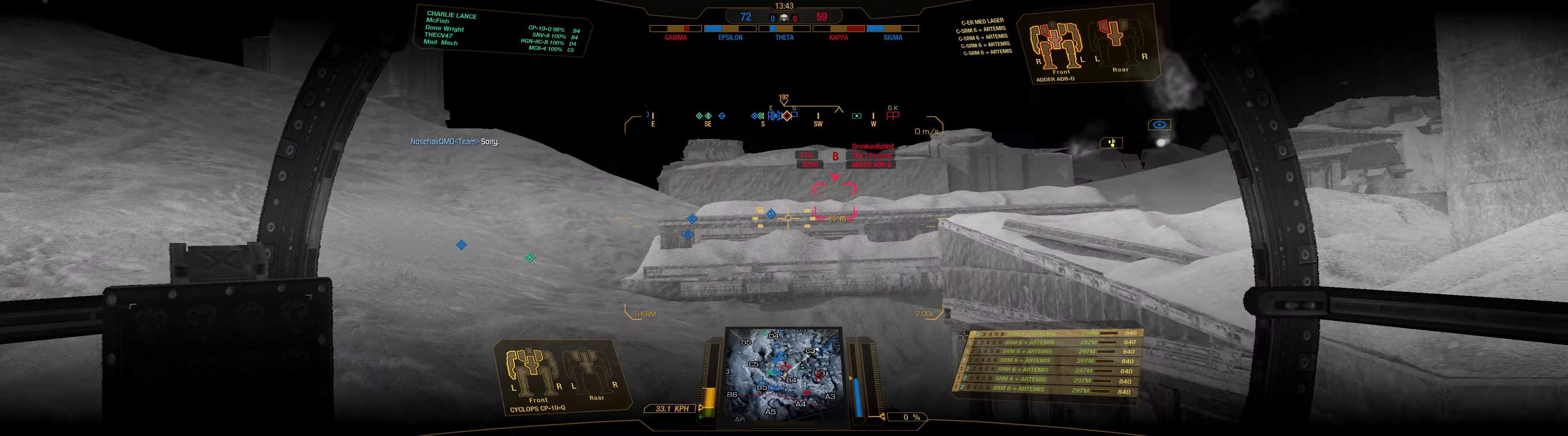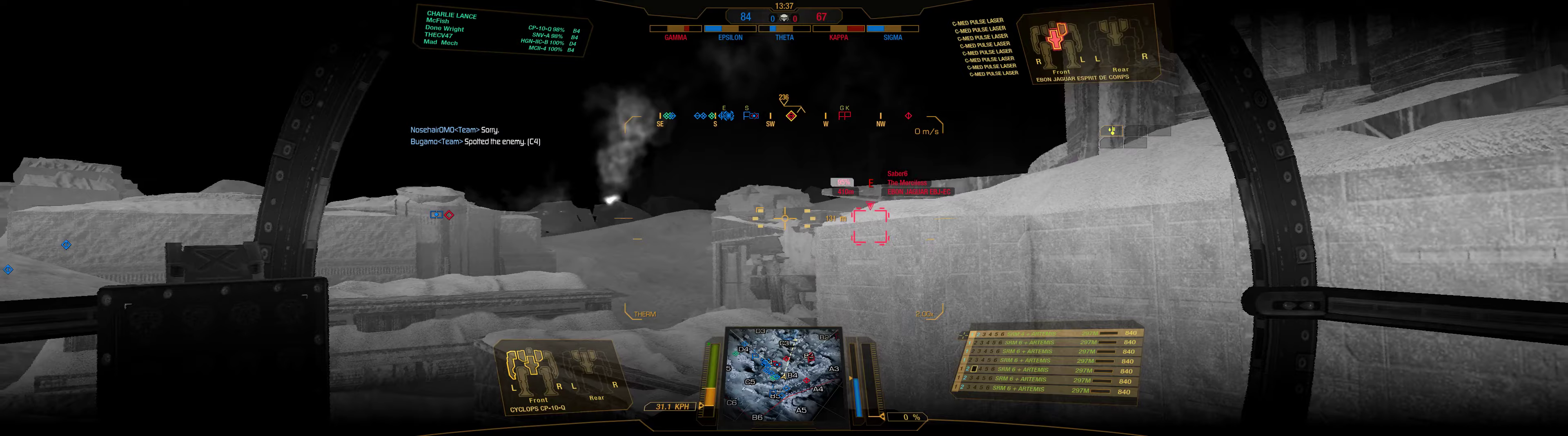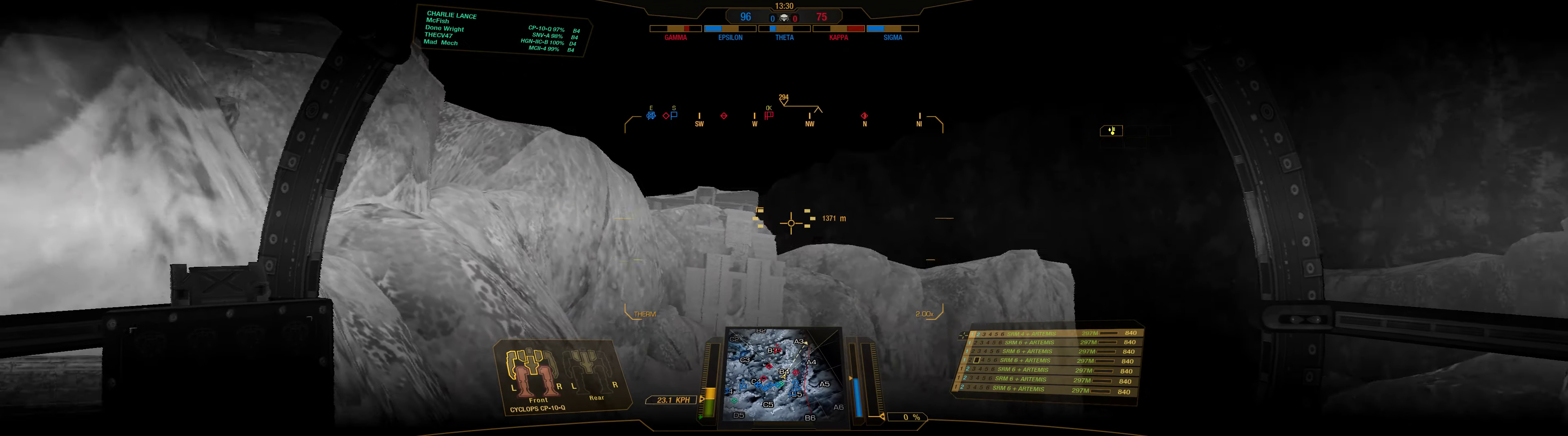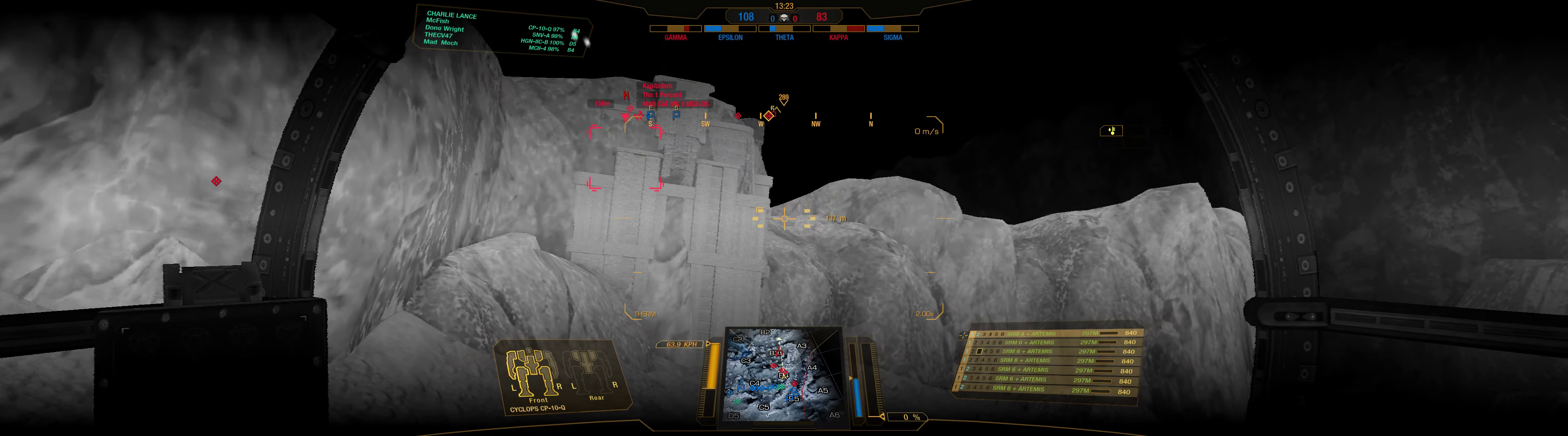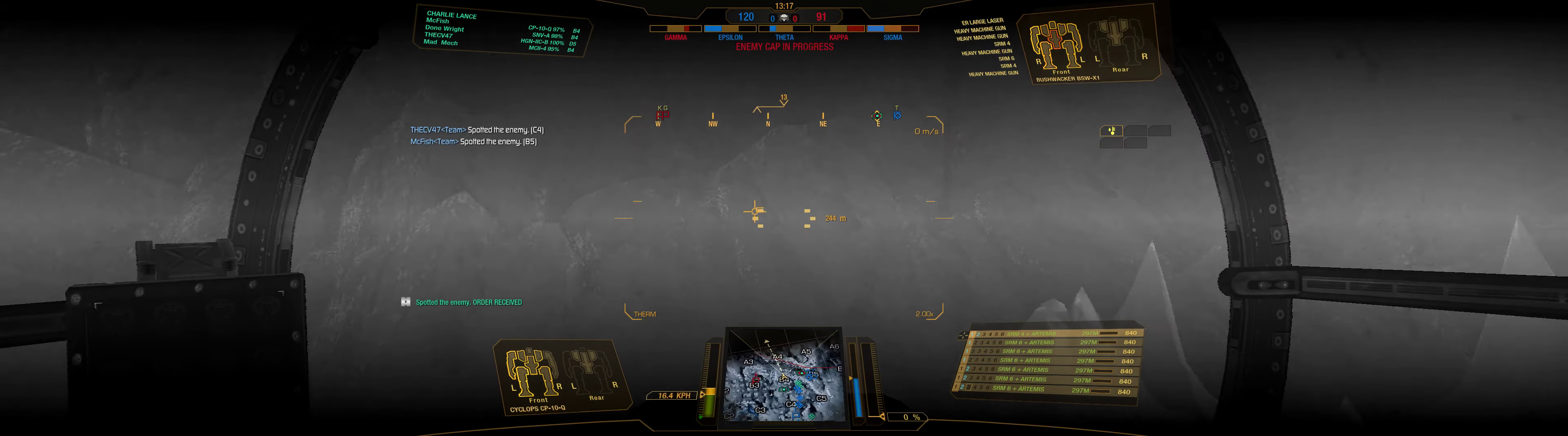New target acquired. Target spotted. Bring him in. New target acquired. New target acquired. New target acquired. Target spotted. Target spotted.